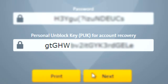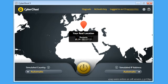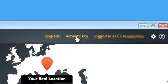After CyberGhost created an account for you, it will show you your user data. Please store it somewhere safe. After clicking on Next, you will be automatically logged into your account.